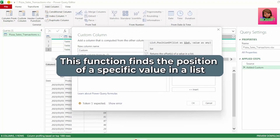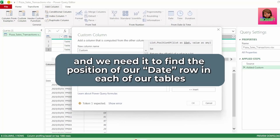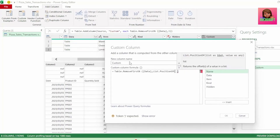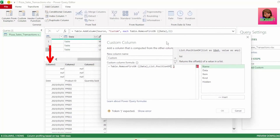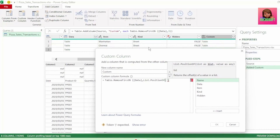This function finds the position of a specific value in a list, and we need it to find the position of our date row in each of our tables — because the date row is where all our column headers are. The first parameter, list, is the list we need to search. We need to search column 1, as that's where date is. Looking at our data column icon, it's a column of tables, not lists — so we need to convert column 1 to a list, because list.positionOf requires its first parameter to be a list.